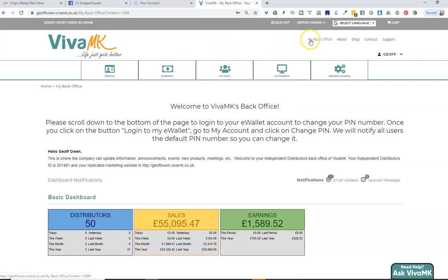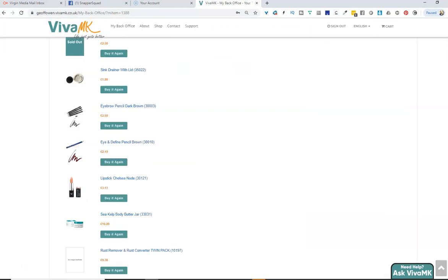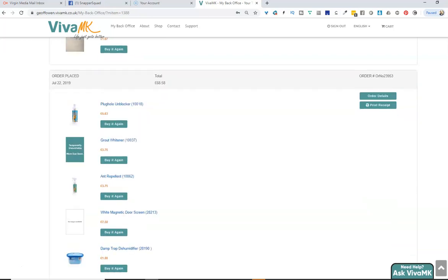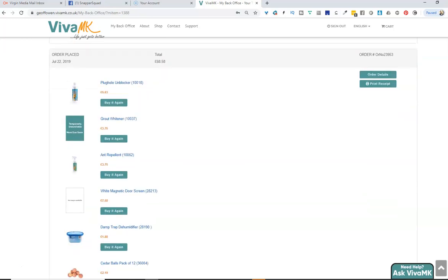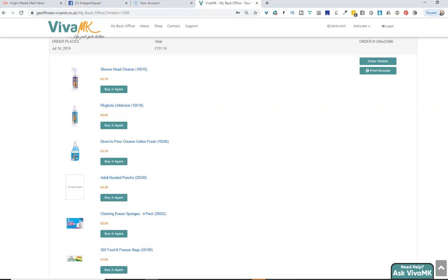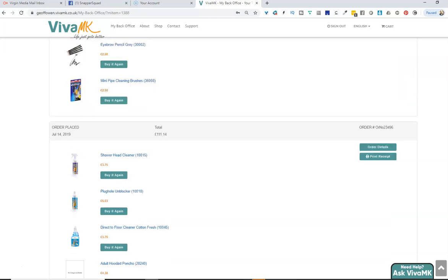All you need to do is go to the back office and then if you scroll down you can see the previous orders there. You can just click on print receipt and keep scrolling to find the ones that you want.